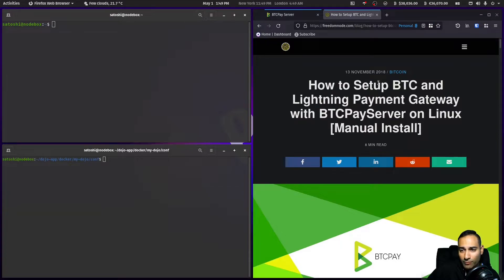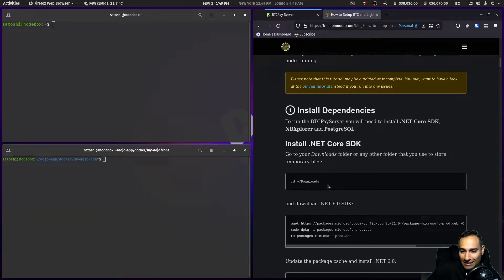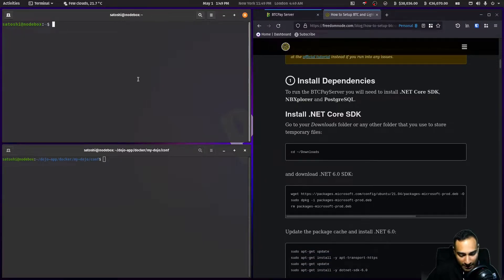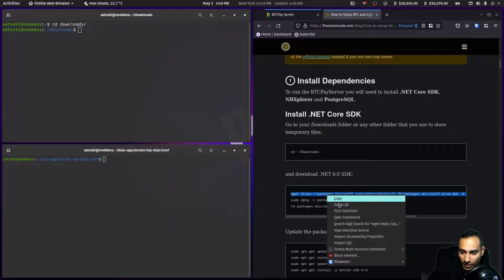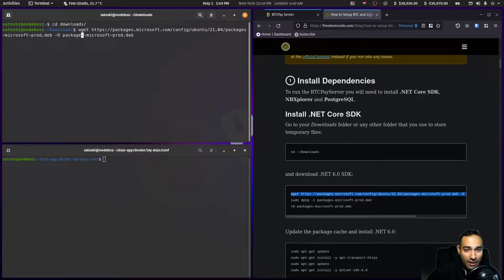I'm going to be following a guide on freedomnode.com — if you look up 'freedom node btc pay server' you should be able to get to this page. I'm going to start by cd-ing into my downloads directory to install some dependencies that we will need to run BTCPay Server on our machine.